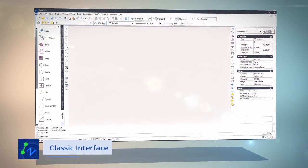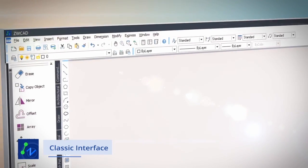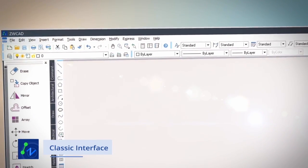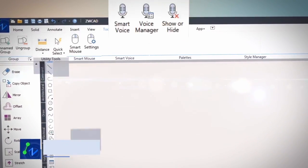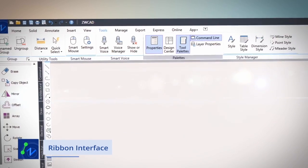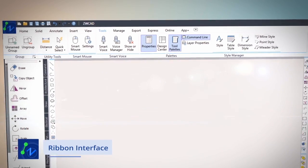ZWCAD offers a classic menu and ribbon menu. Two different interfaces make it easy to find the tools you need exactly when you need them.